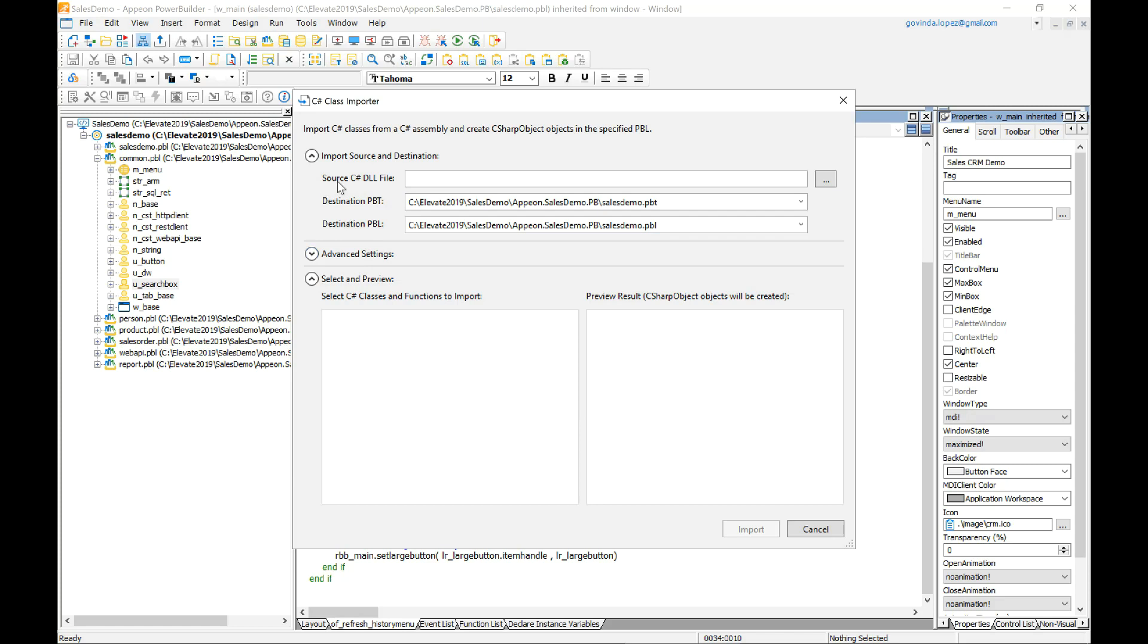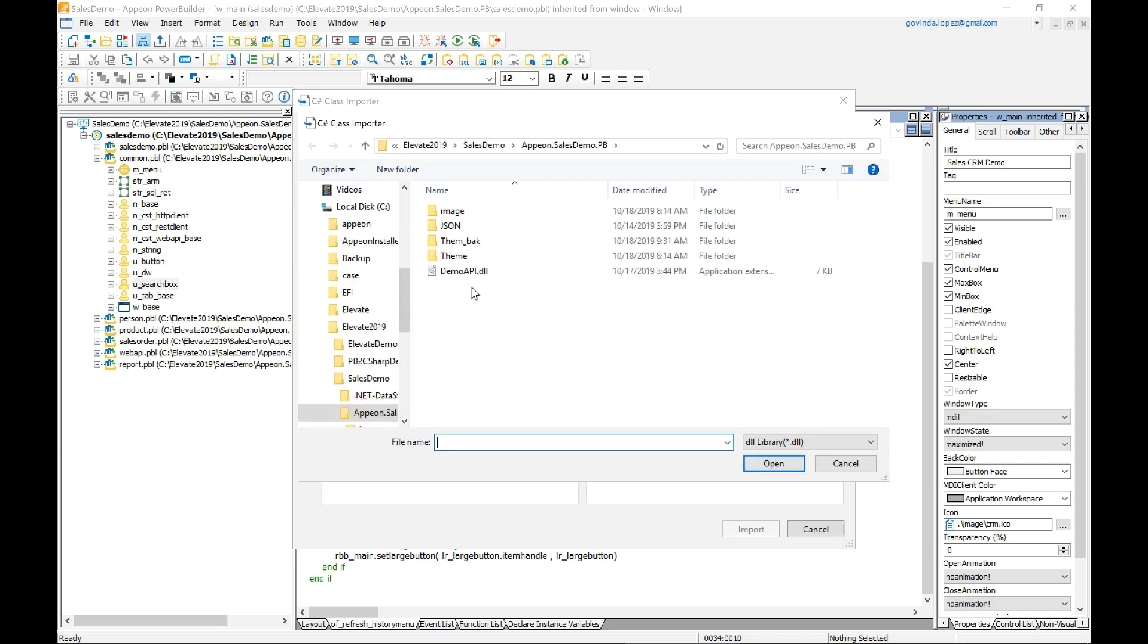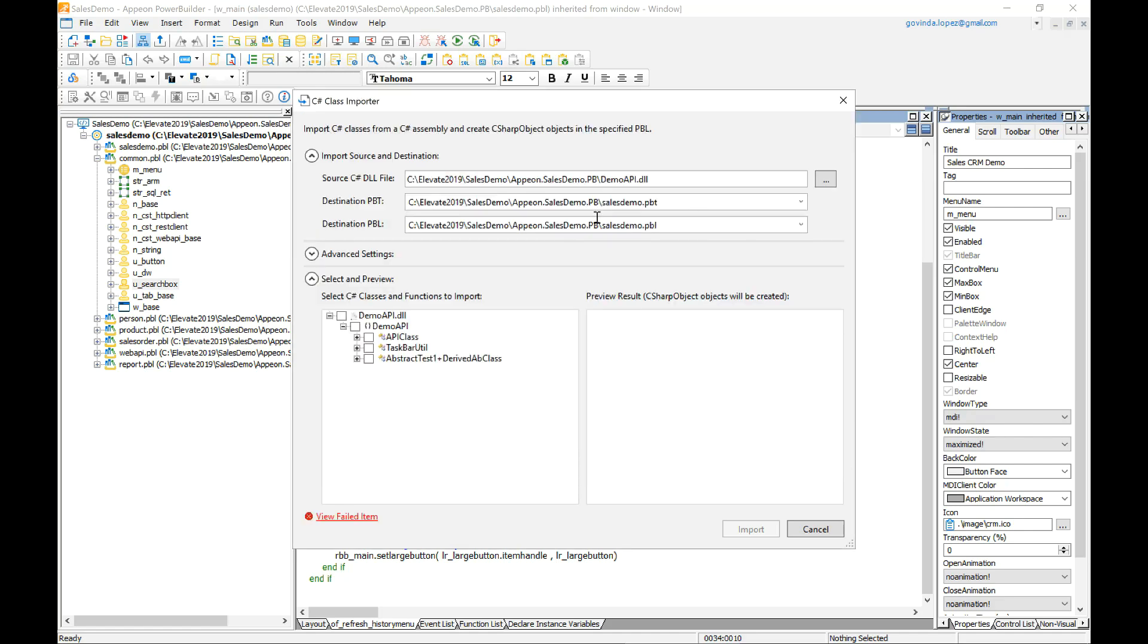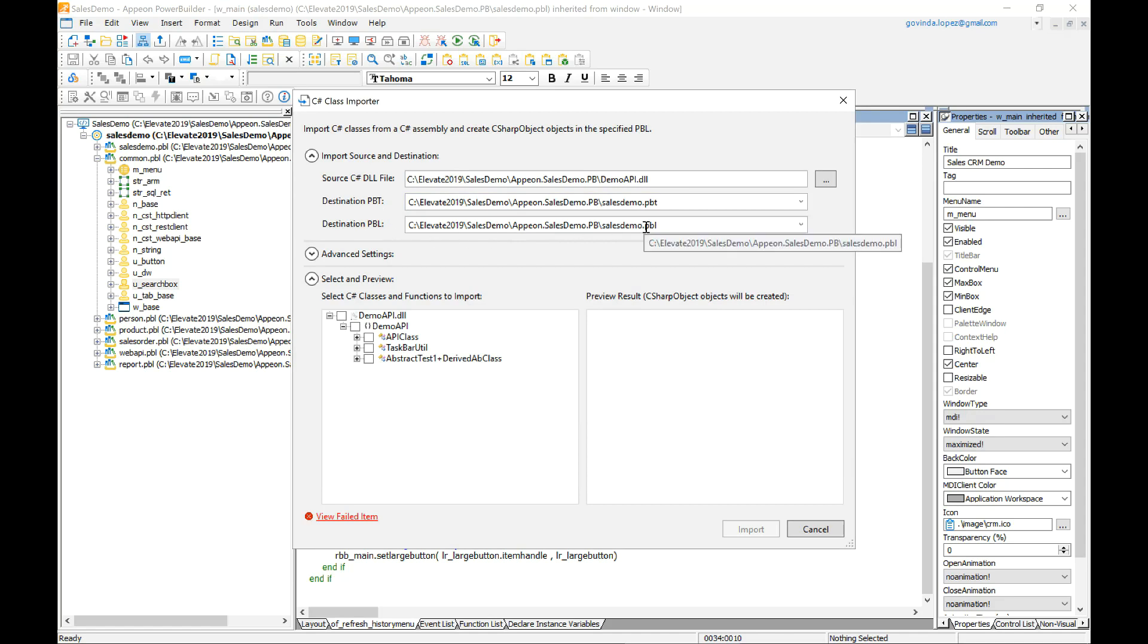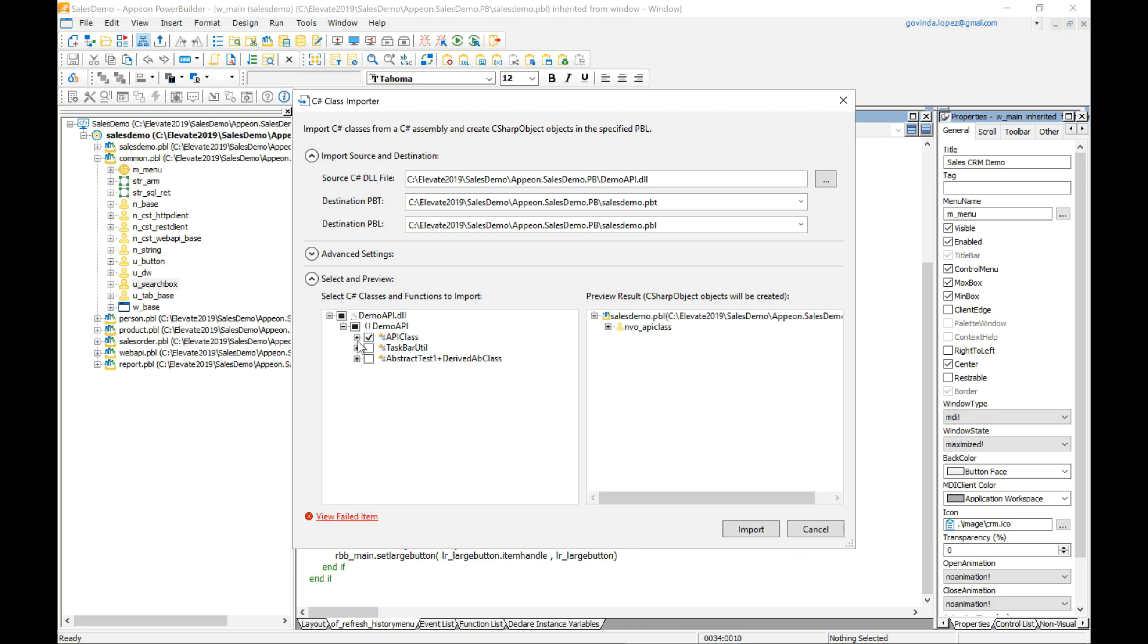So notice right here we have a source C# DLL file. I'll select one. I have one right here. I'll open it up. This is actually setting up the PBT destination and the pebble. Right down here you can see this is my DLL. In it I have a class and in this class I have certain functions so I can select whichever I need or I want.